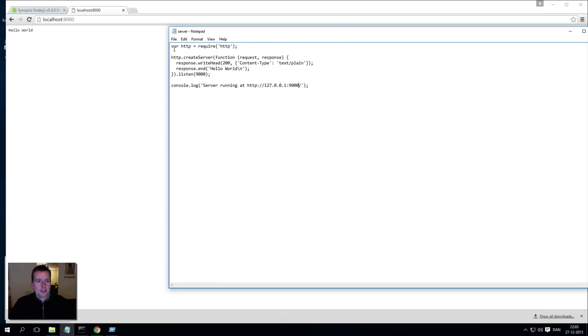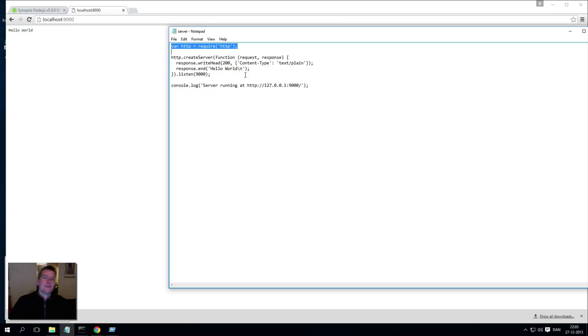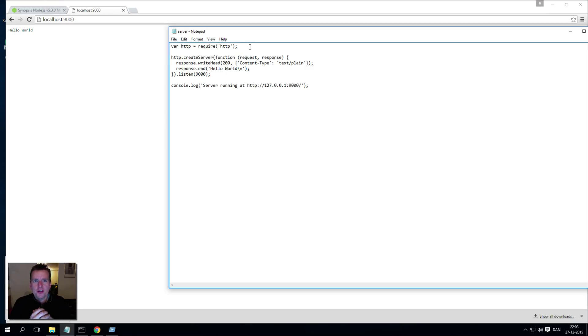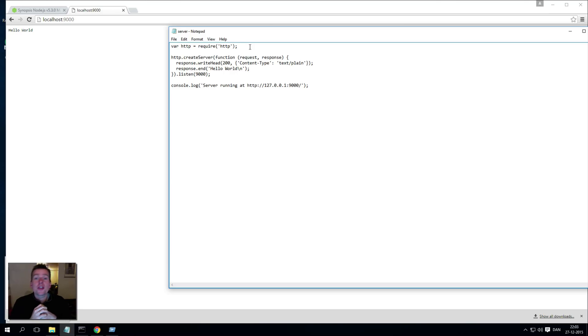Let's see what's actually in there. The code says you need to make a variable called HTTP, and that variable requires another library, another JavaScript library called HTTP. Now that library is something that Node already has inside it.